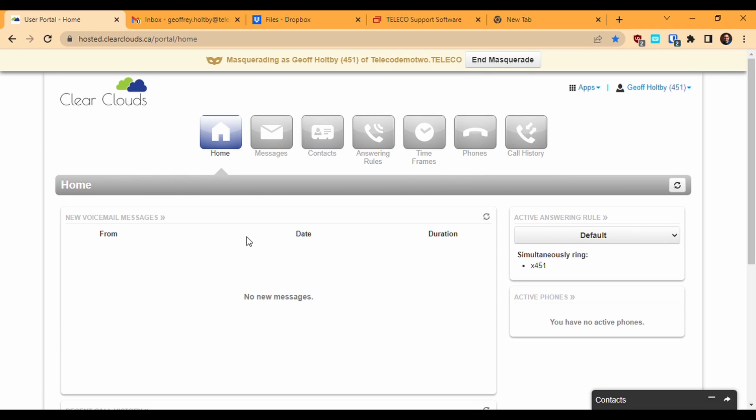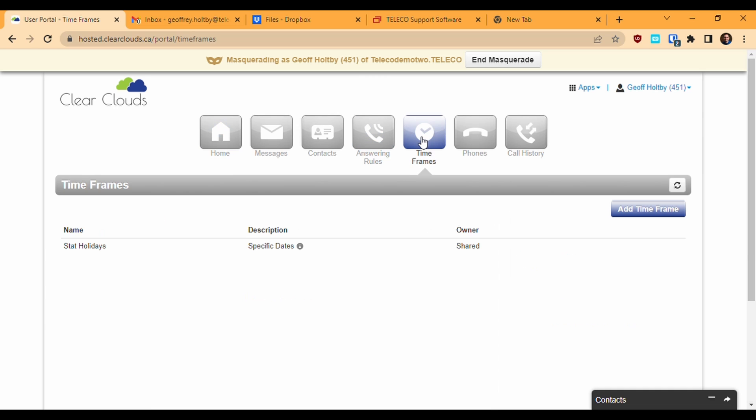The first step to setting up custom answering rules is to define our timeframes. Once we're logged in to the Clear Clouds portal, click on the timeframe section at the top.